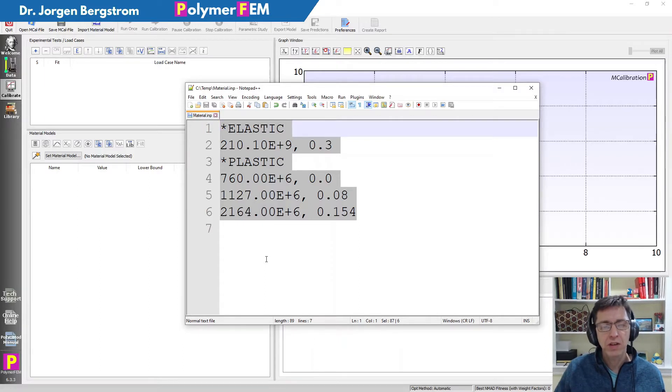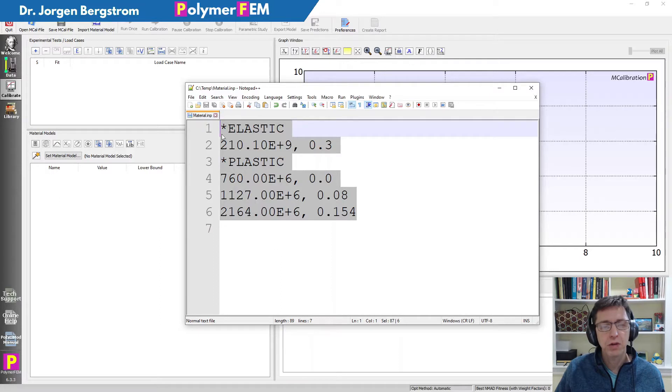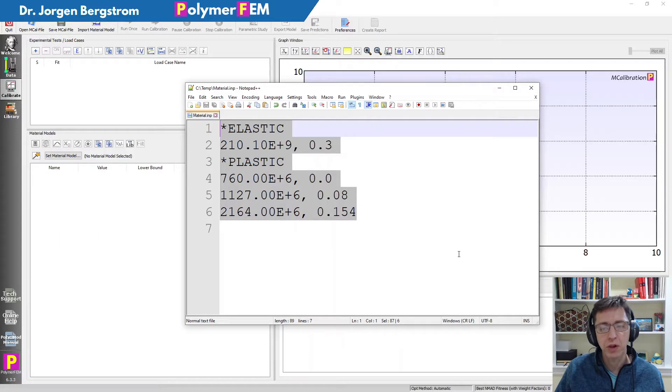So that's really easy. All you need to do is just select the Abacus commands you want to work with so you can see them on the screen. In this case I have a simple star elastic and star plastic material model definition.